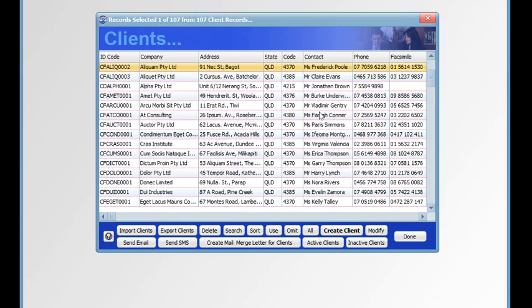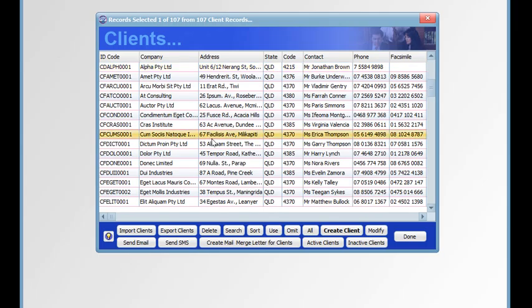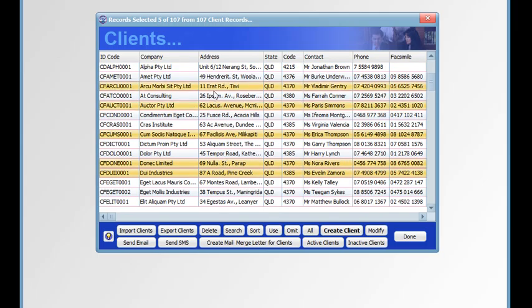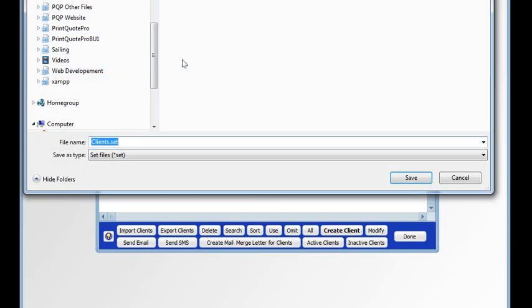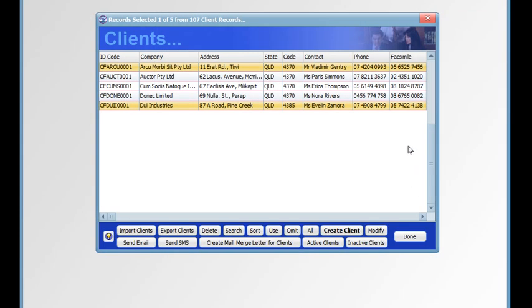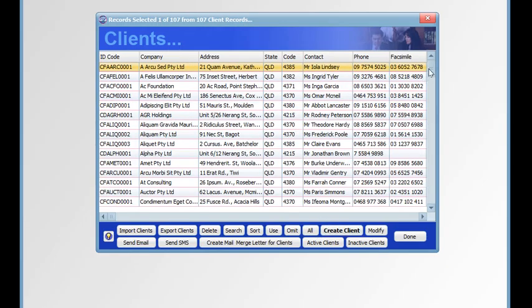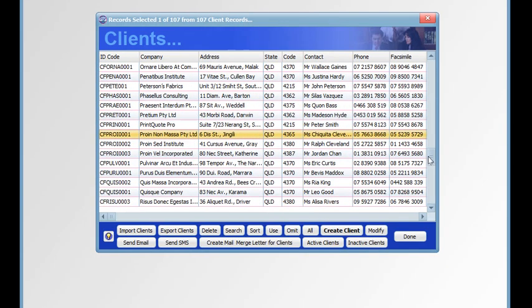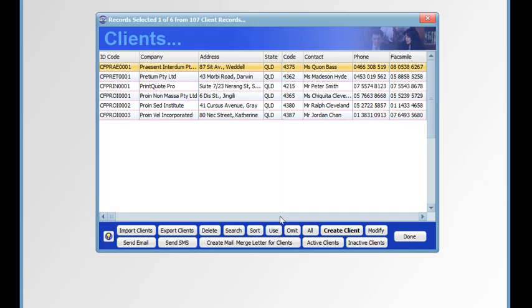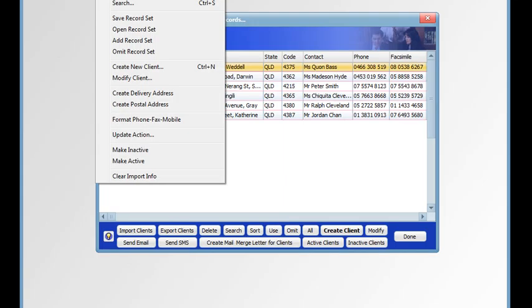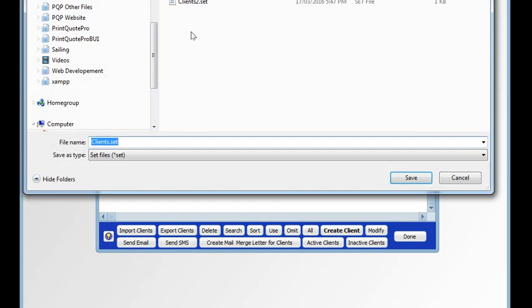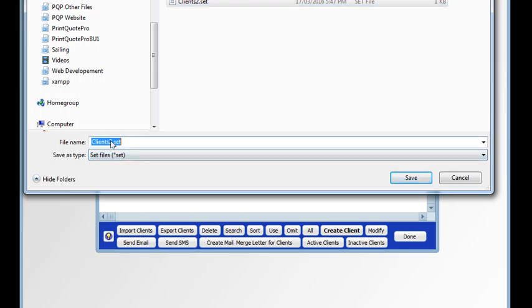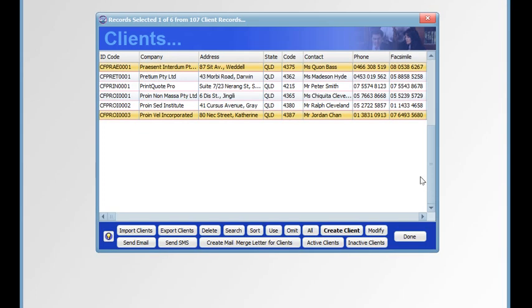Then we can create another set. We call this number 2. Then we can create another set. We'll save that set. Now we have three sets.